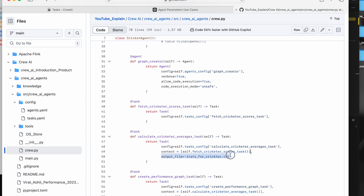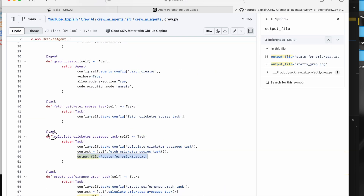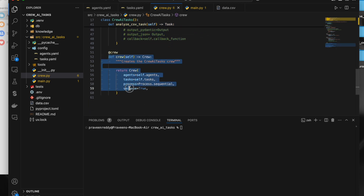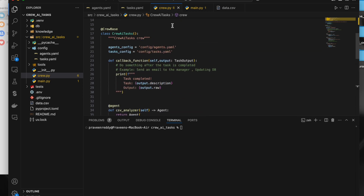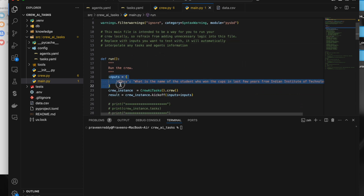If you want to save the output to a file, there's an output_file parameter — it saves the task output with the specified filename. In my current project I'm just using the CSV tool. In main.py I'm taking a query as an input parameter — for example, asking what is the name of the student who won cups in the last few years from IIT Delhi.